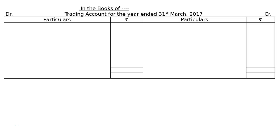In the books of Dash Dash, we have to prepare a trading account for the year ended 31st March 2017. Draw the format of a trading account. The following balances appear in the trial balance of a firm as on 31st March 2017.